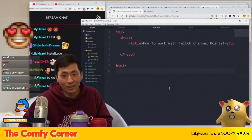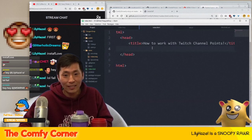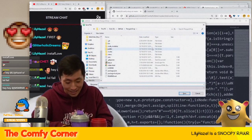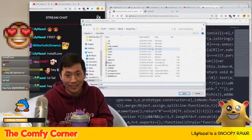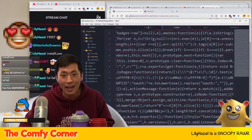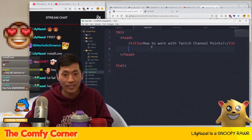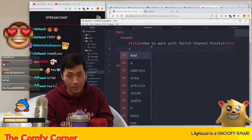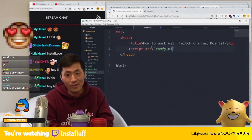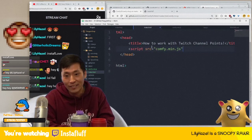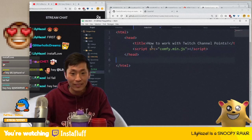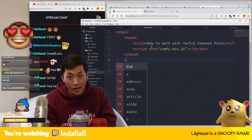Instead of downloading it I'll just copy-paste it to the same folder because I'm lazy. There we go — comfy.min.js — and then we'll include it with a script tag: script src equals comfy.min.js.